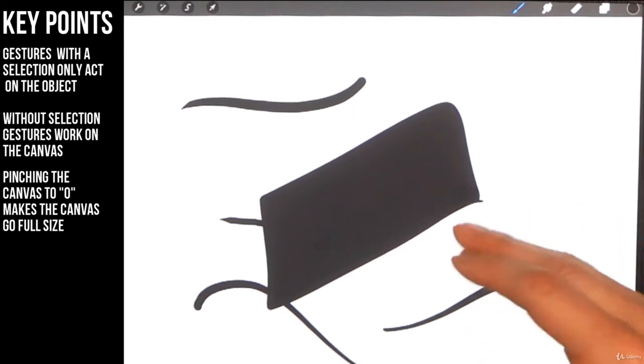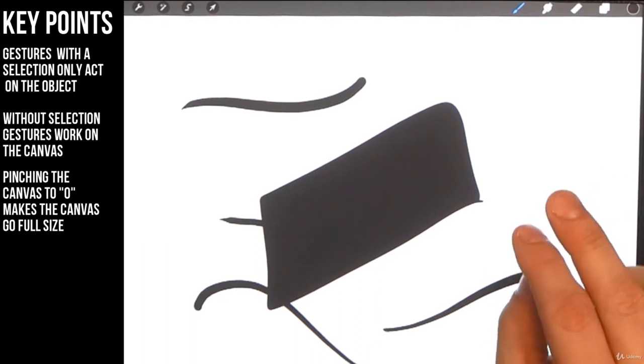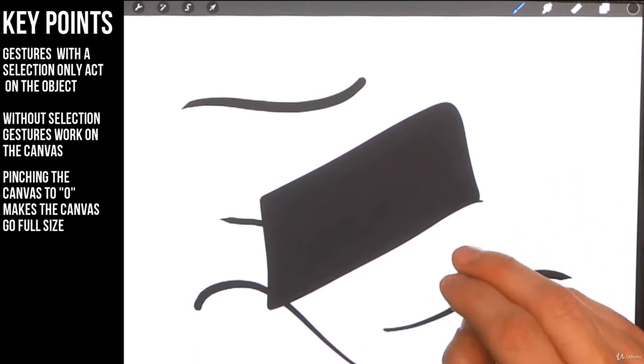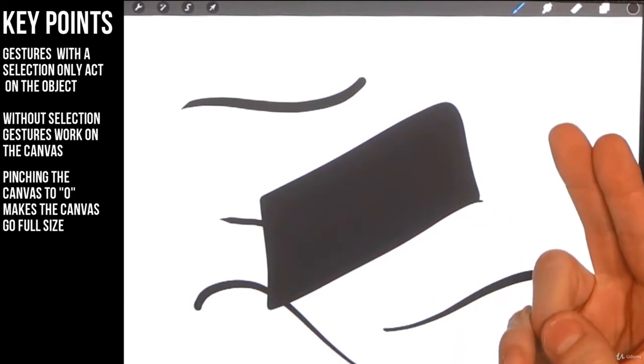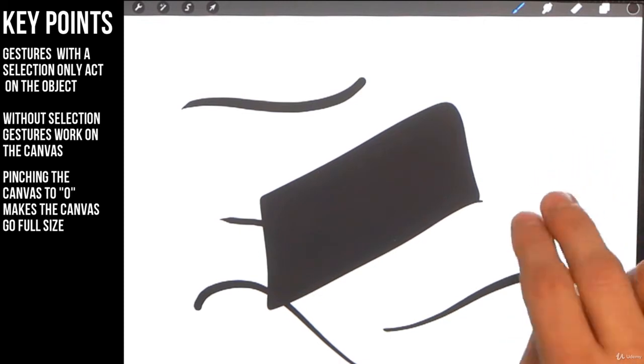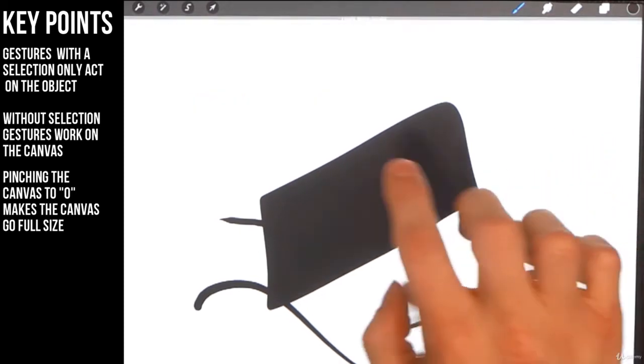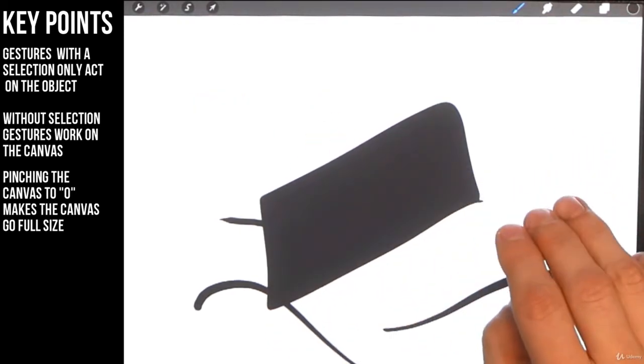Now you see here I put a lot of different marks on the page. Let's say I don't want those. Here's how you undo. You take your two fingers, tap on the screen, and you see this one over here just disappeared.